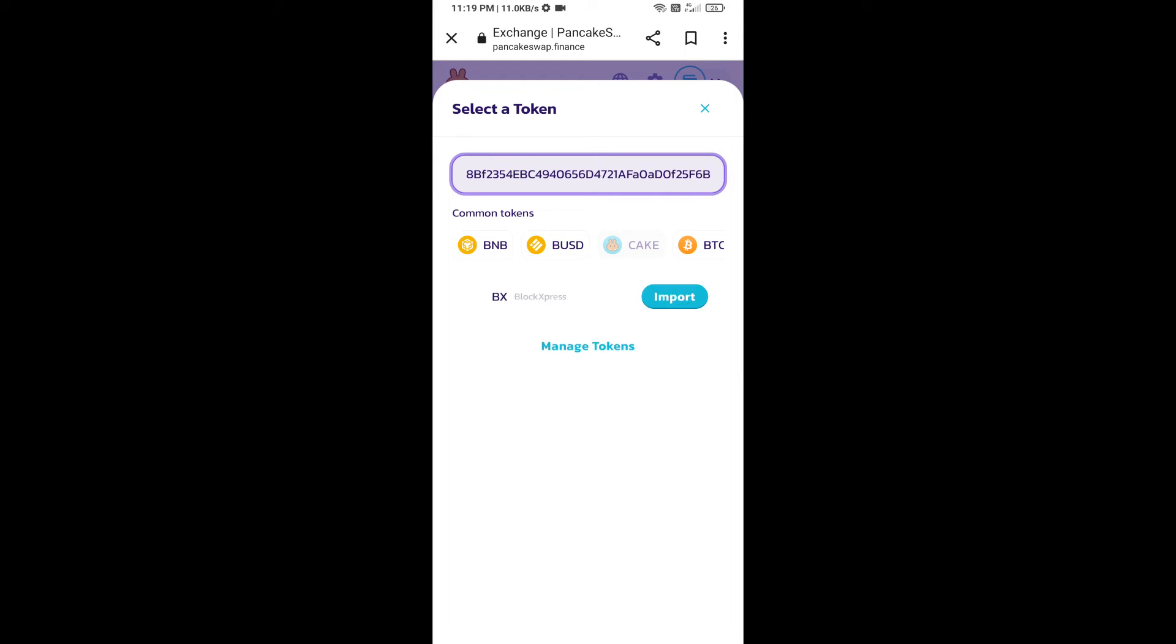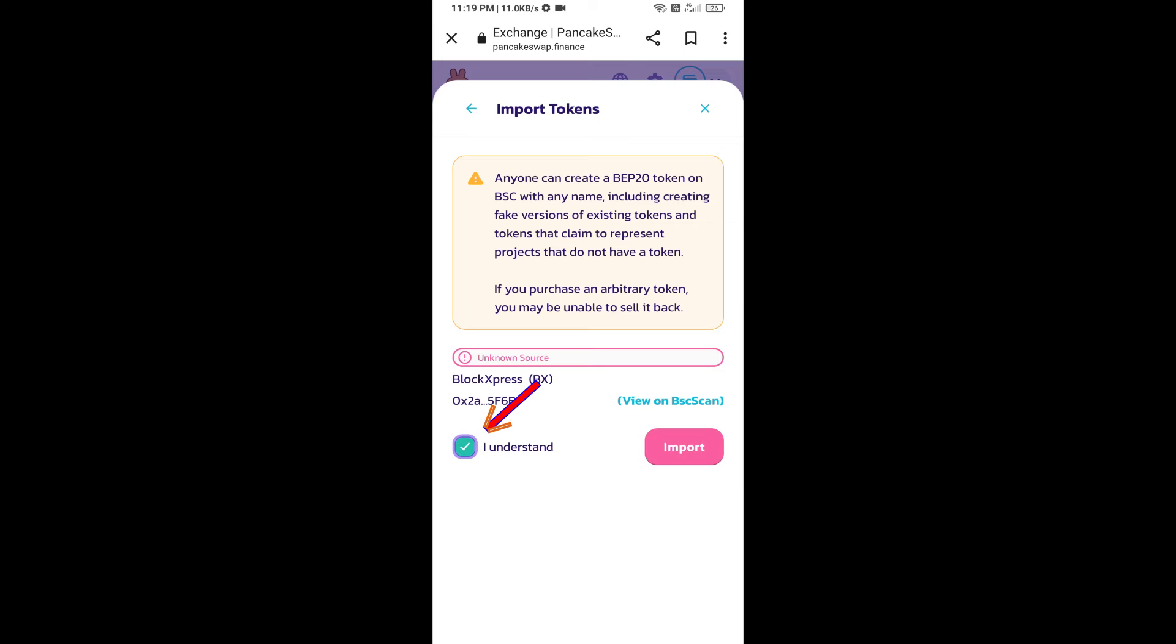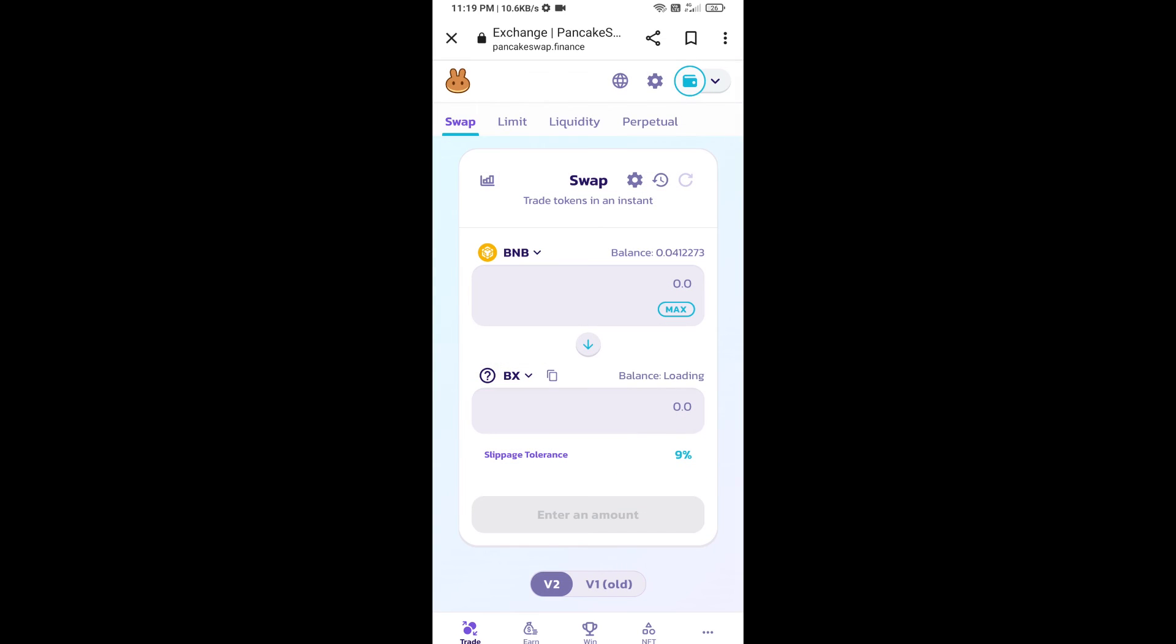We will click on Import, click on I Understand, and re-click on Import. After that, we will set slippage for effective purchasing. Click on this icon.